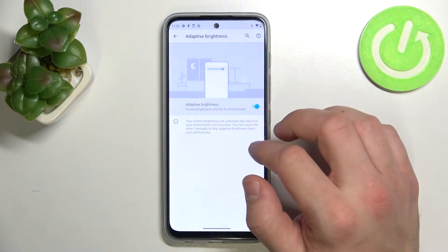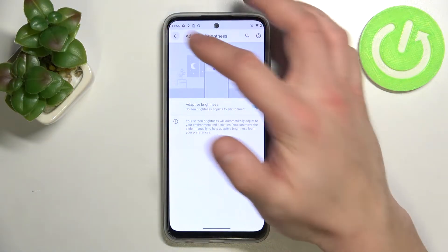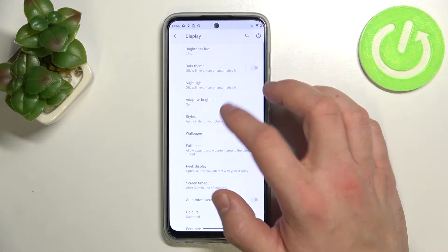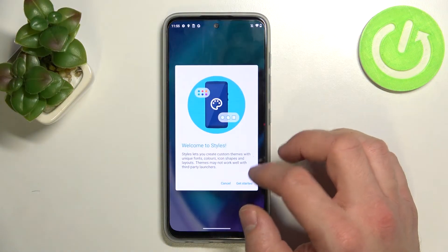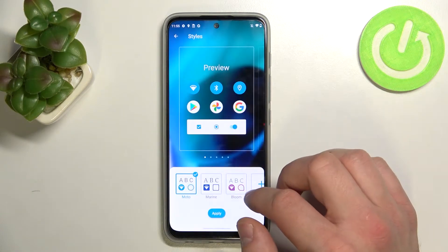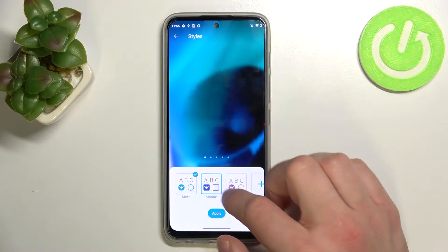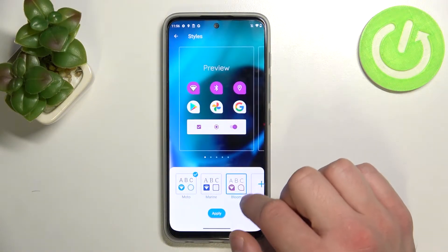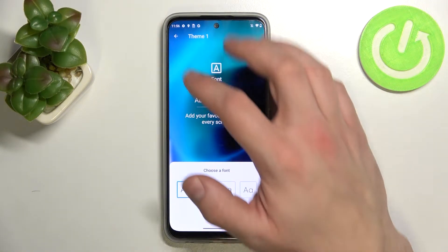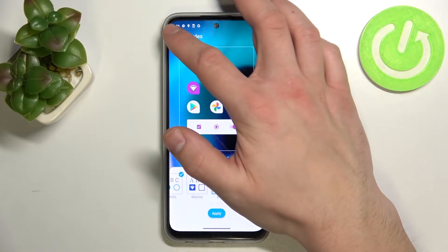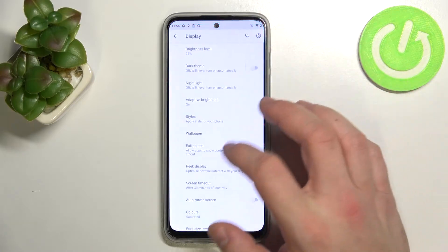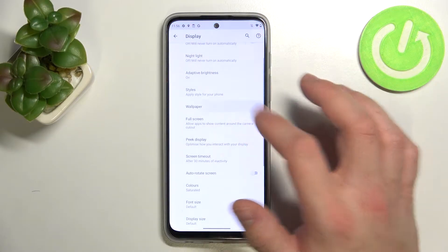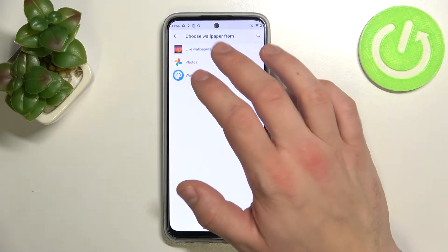You can also enable or disable adaptive brightness, change styles for your phone, and change the wallpaper.